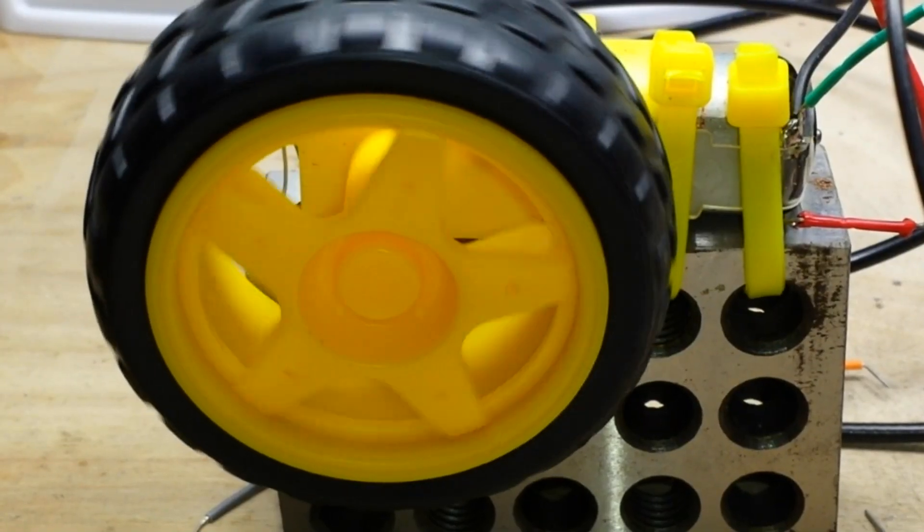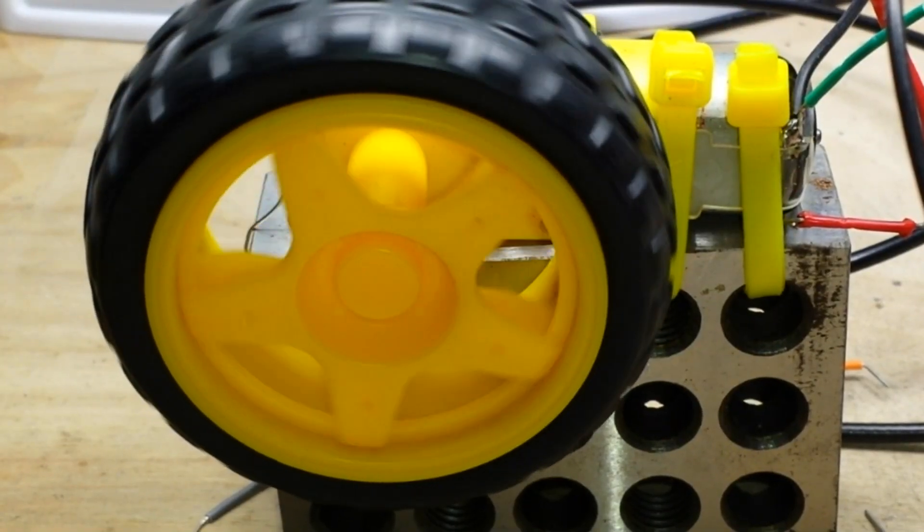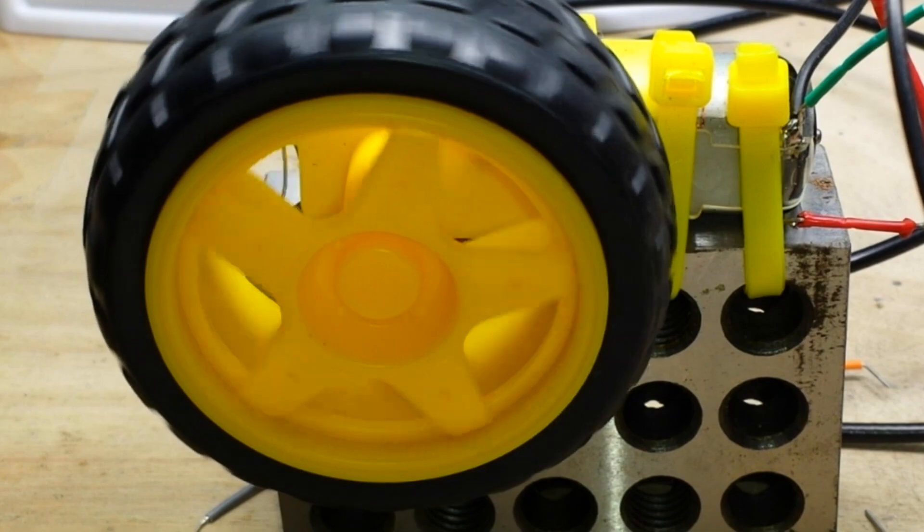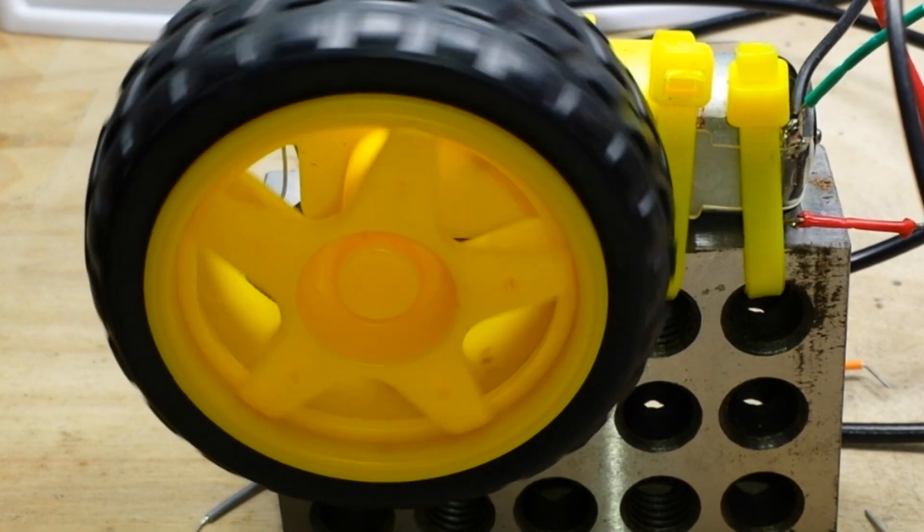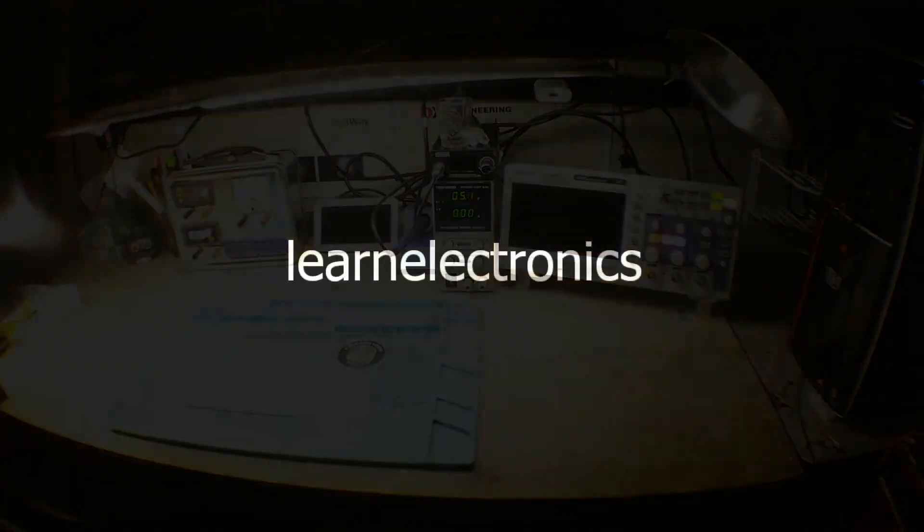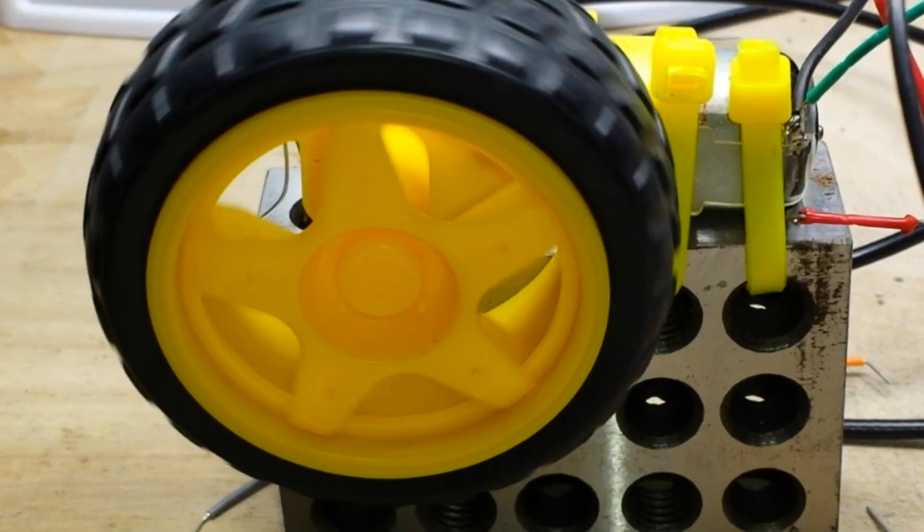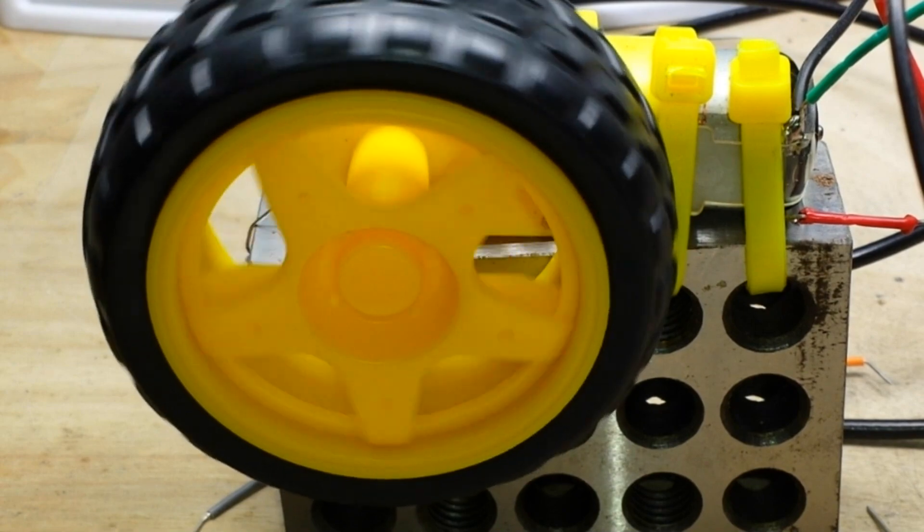The wheels on the bus go round and round, round and round, round and round. The wheels on the bus go round and round. Hey, what's happening guys today?